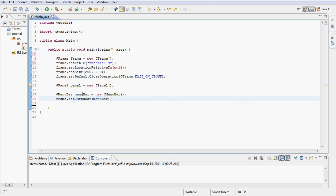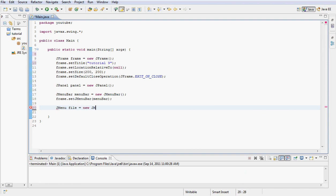Next type frame.setJMenuBar and pass menuBar. So we set our JMenuBar to the menuBar we declared up here. Next let's declare JMenu, I'm going to call this file, set that equal to a new JMenu and name it File.